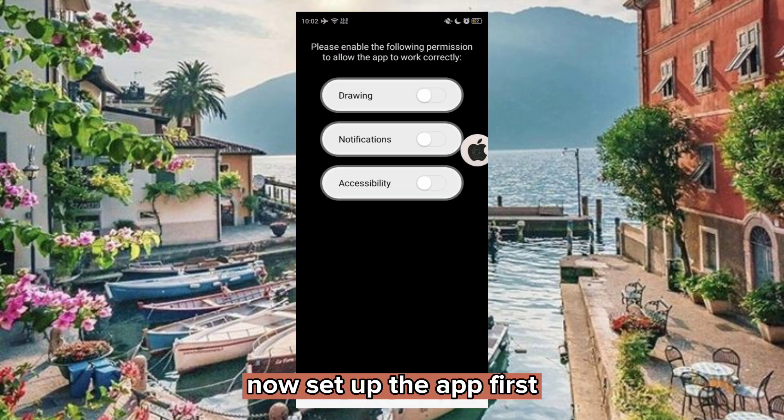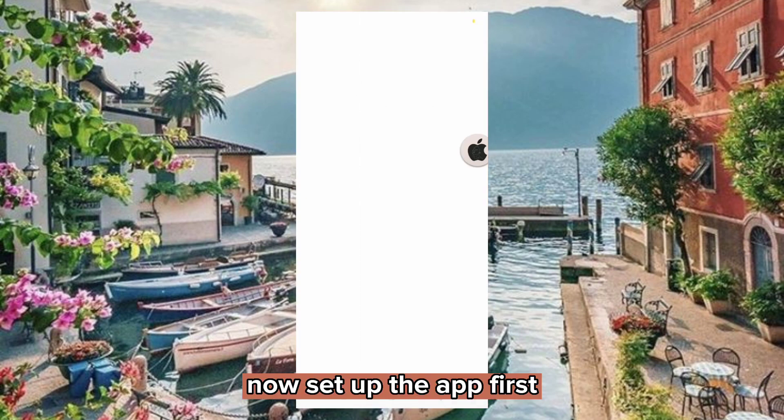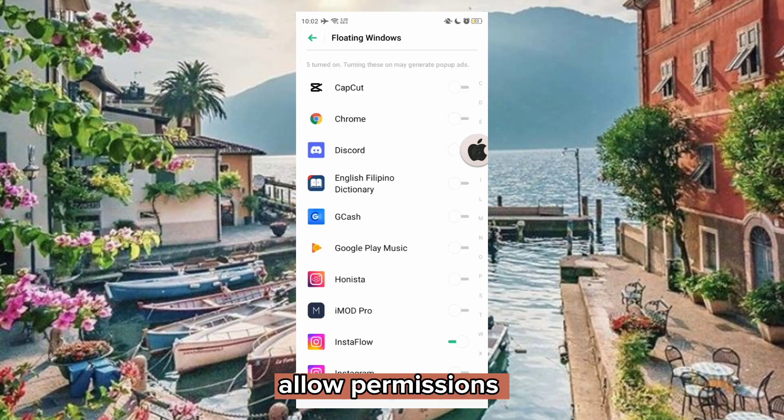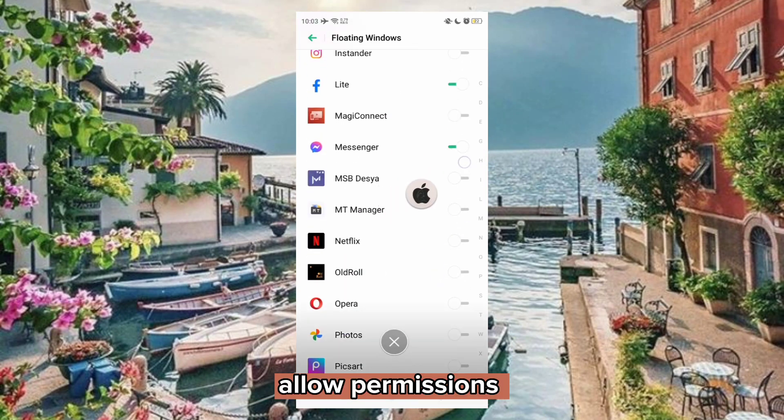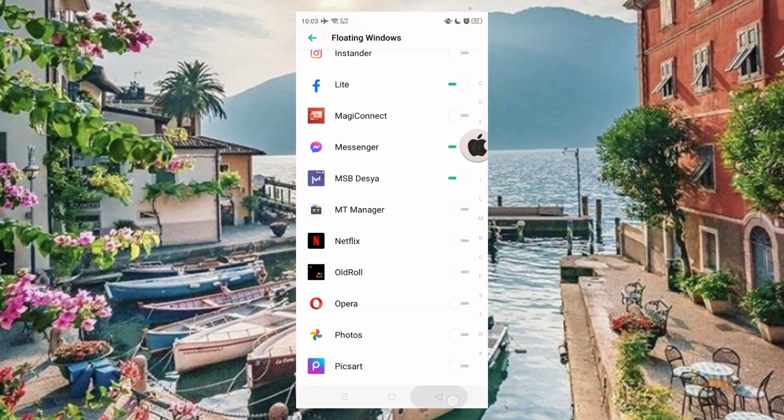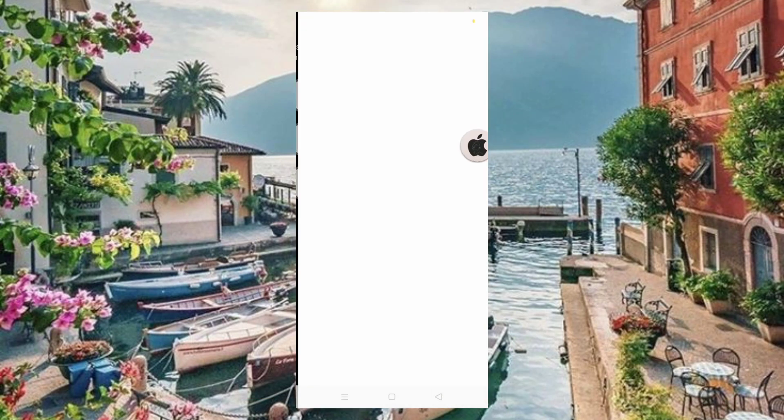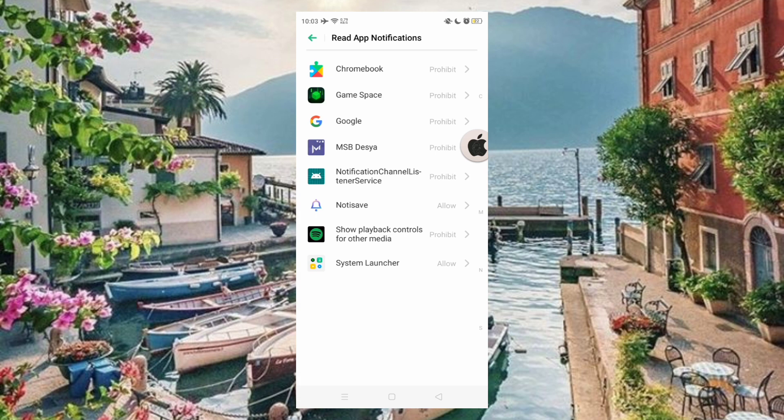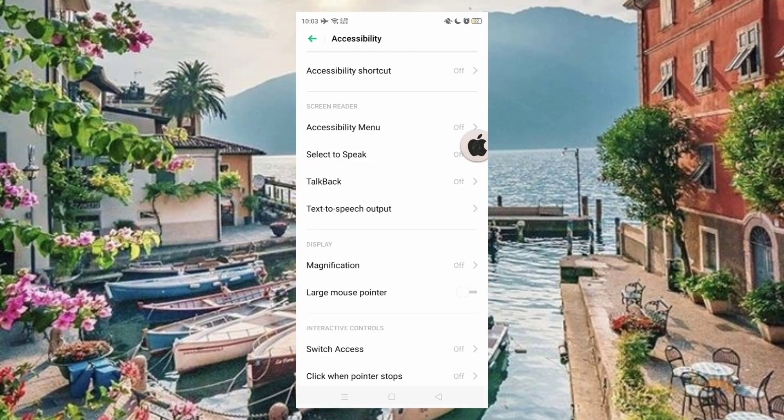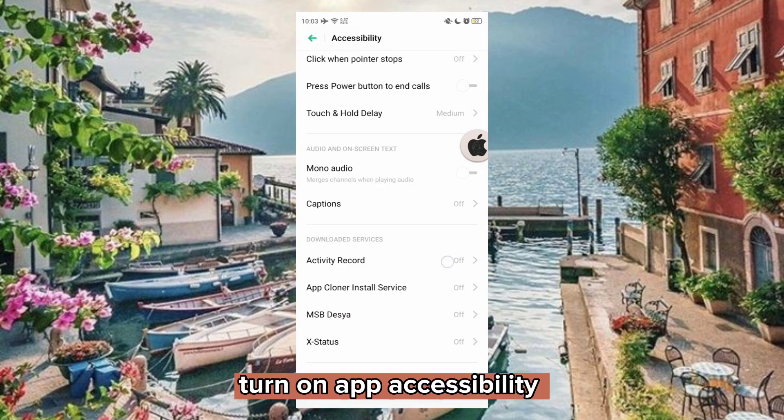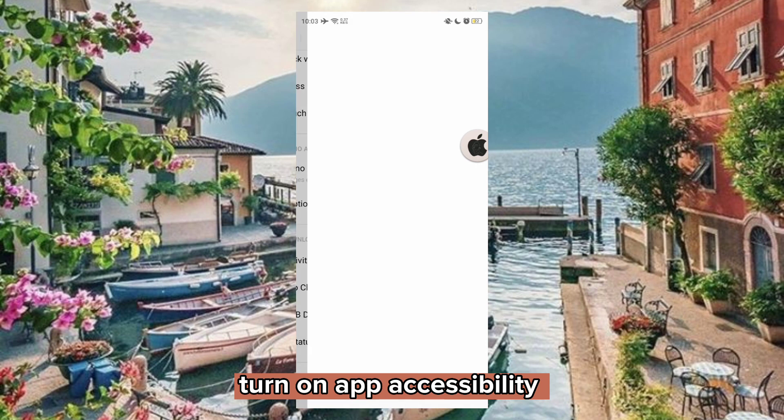Now set up the app. First, allow permissions. Turn on app accessibility.